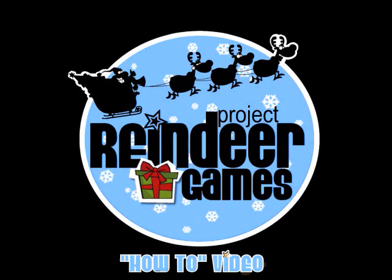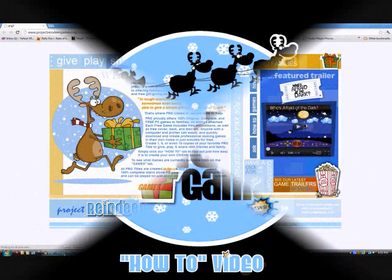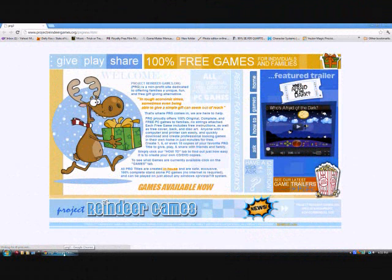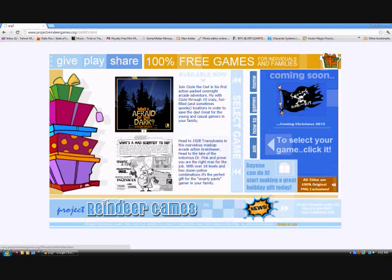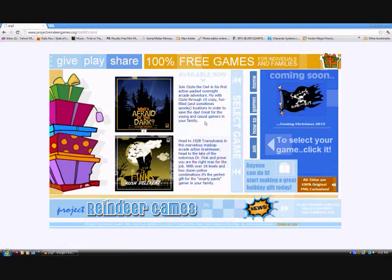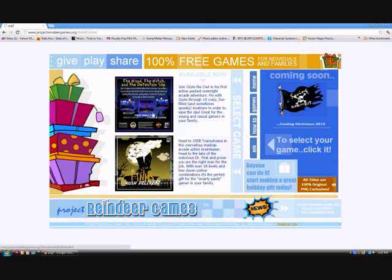To start, let's head over to our Project Reindeer Games website. Okay, we're here. So let's head on over to our game selection page. Now let's choose a game. And for this video, we're going to choose Who's Afraid of the Dark.